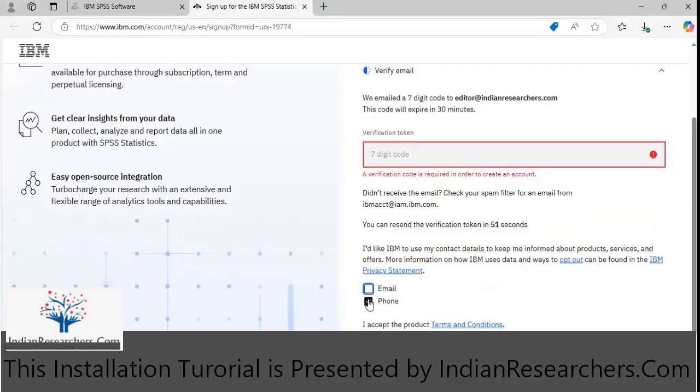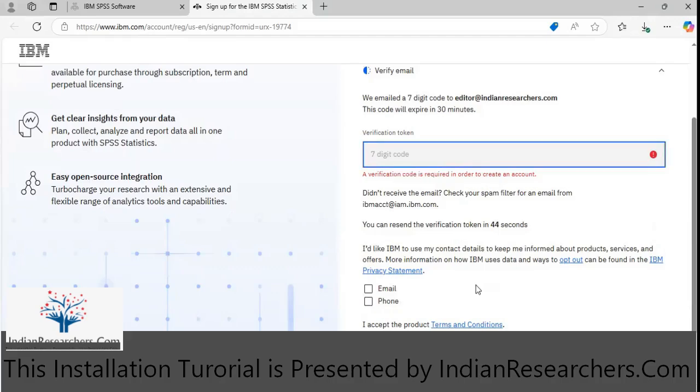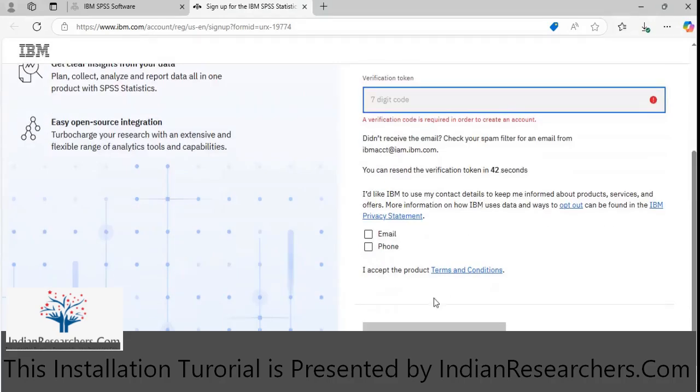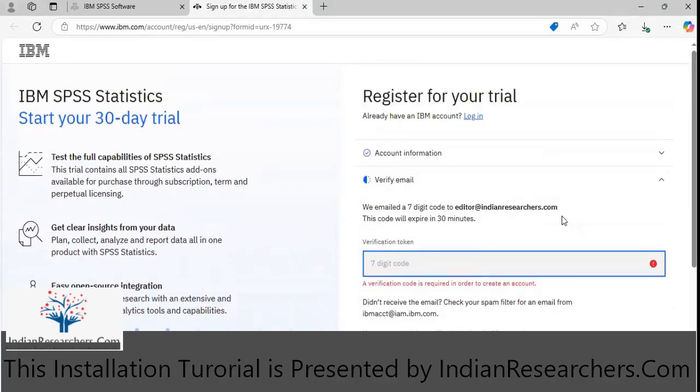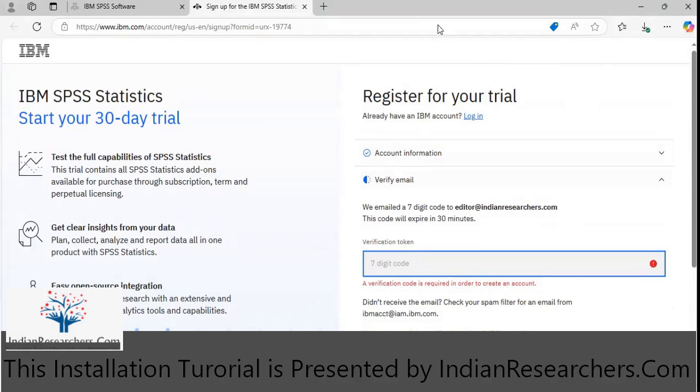Check that verification code and enter the verification code here. Once you enter the verification code, you will be logged in to the platform and then the option to download would be available.